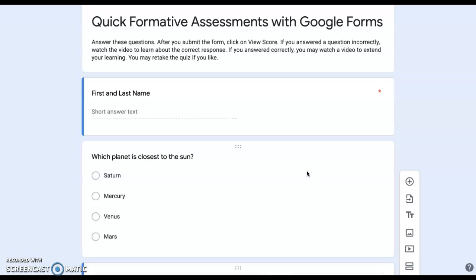I recommend using multiple choice questions for these quick Google quizzes because they lend themselves to accurate auto-grading. Thank you for joining me for this Tech Minute.